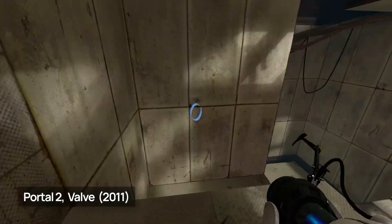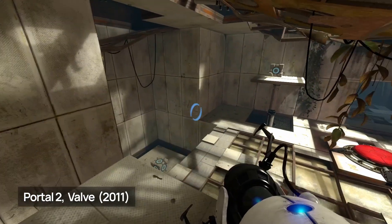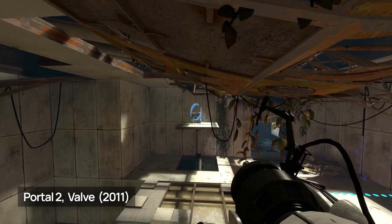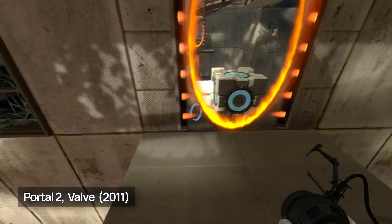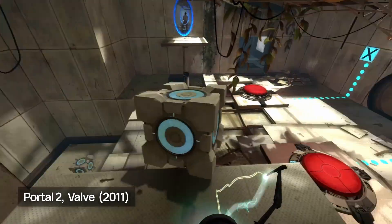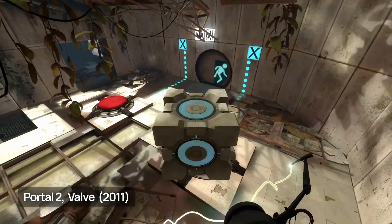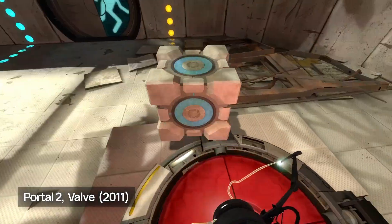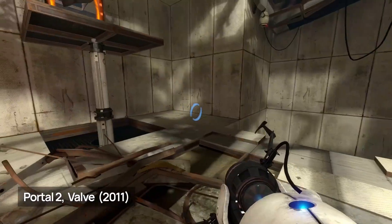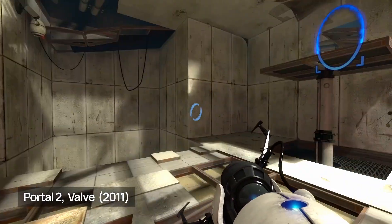You probably know of Portal, this amazing puzzle game where you use your trusty portal gun to shoot blue and orange portals on the walls, and solve various test chambers by throwing you or other stuff through them.